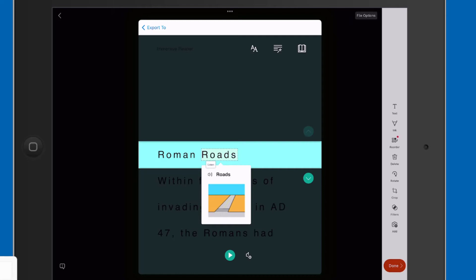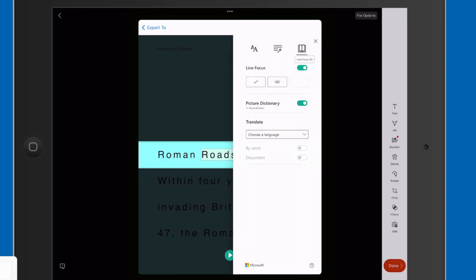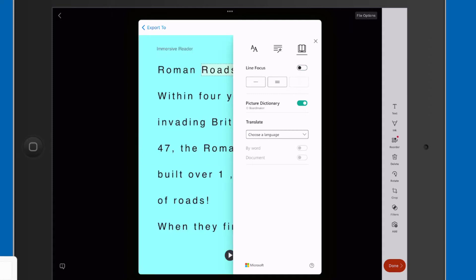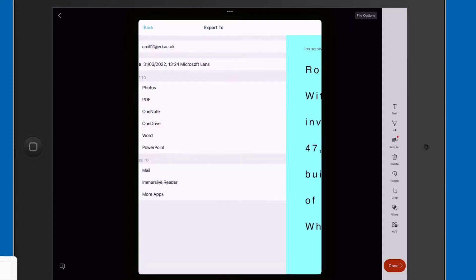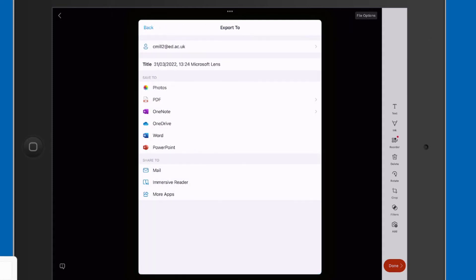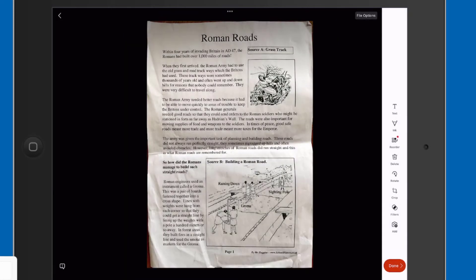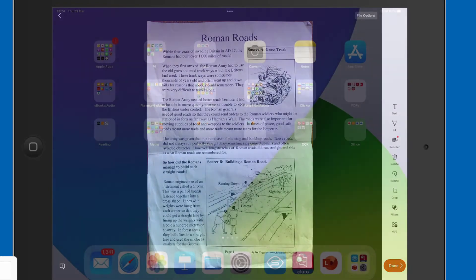So if you think from that, you know, for that image that we had, let's go back again from that to Immersive Reader. It's really a fantastic option.